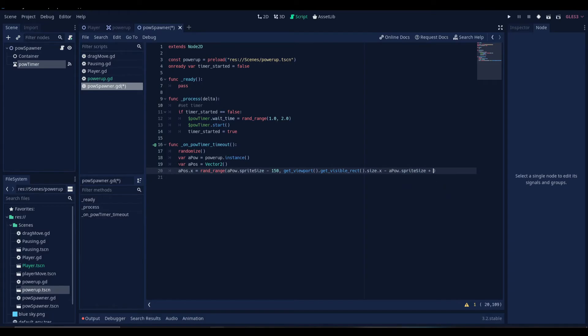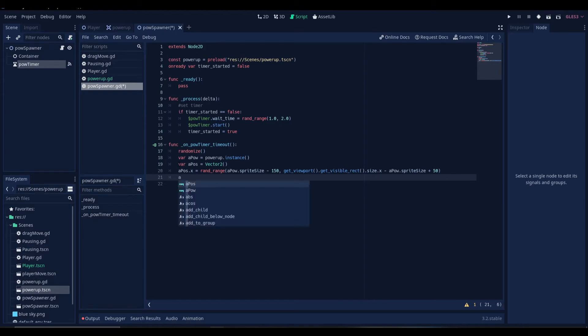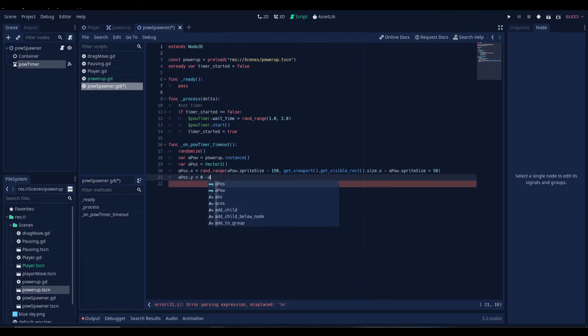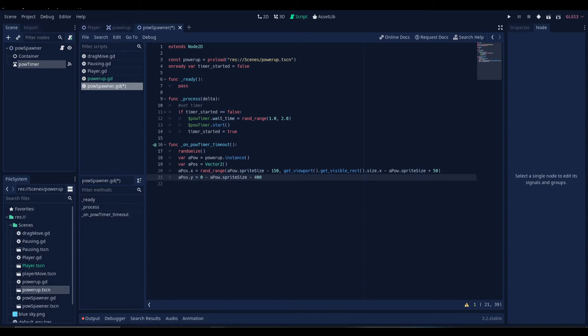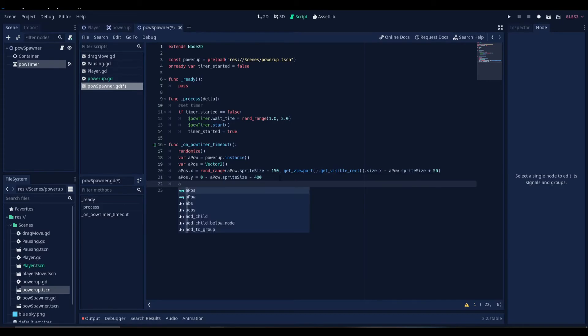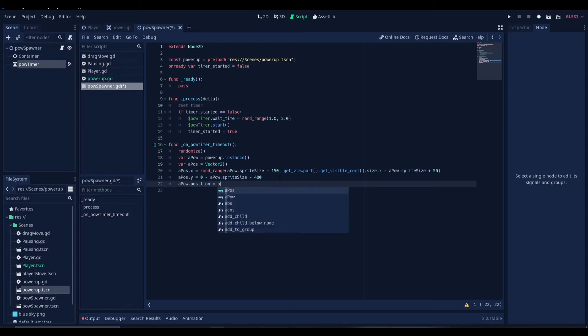And let's add like 50 pixels. Now we'll set the y-coordinate of our power-up to 0 minus the sprite size, which is power sprite size minus about 400 pixels. So this is going to make the power-up look like as if it's spawning further away from the top of our viewport. Now we'll set our power-up's position to the outpost variable that we created just now.